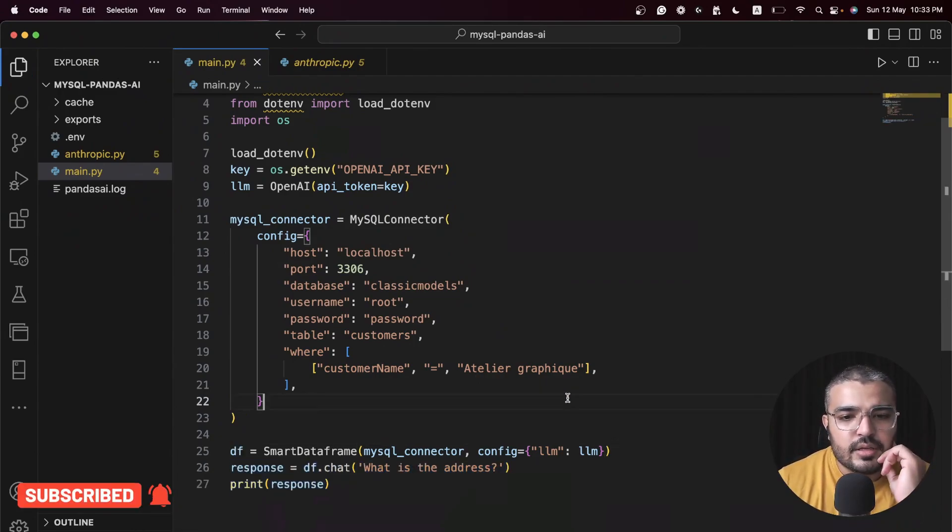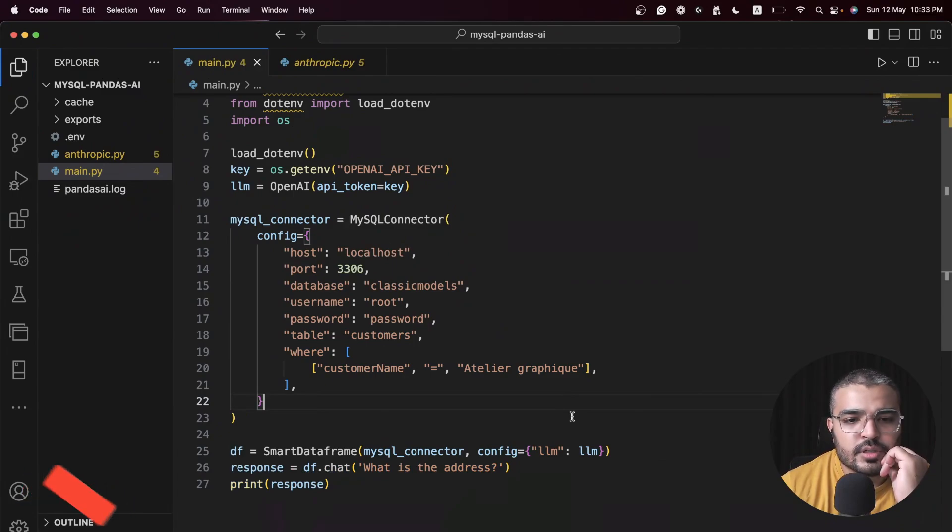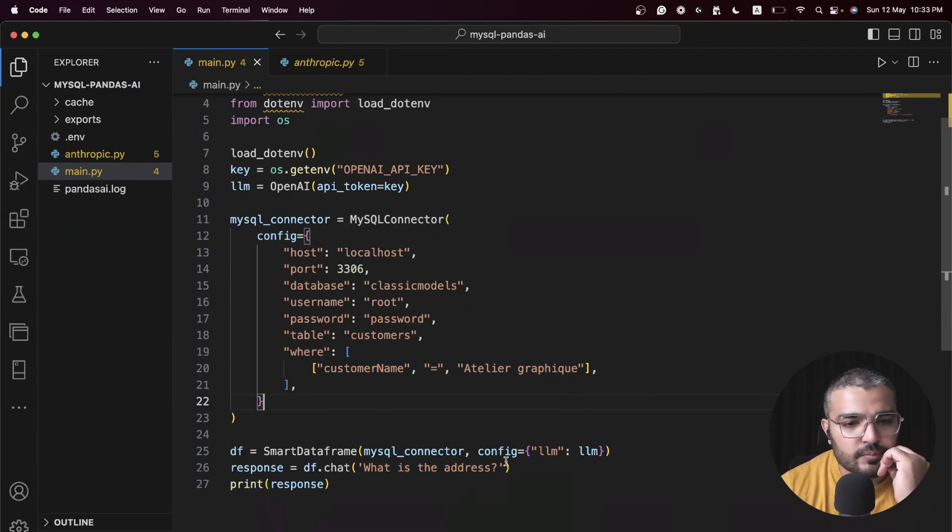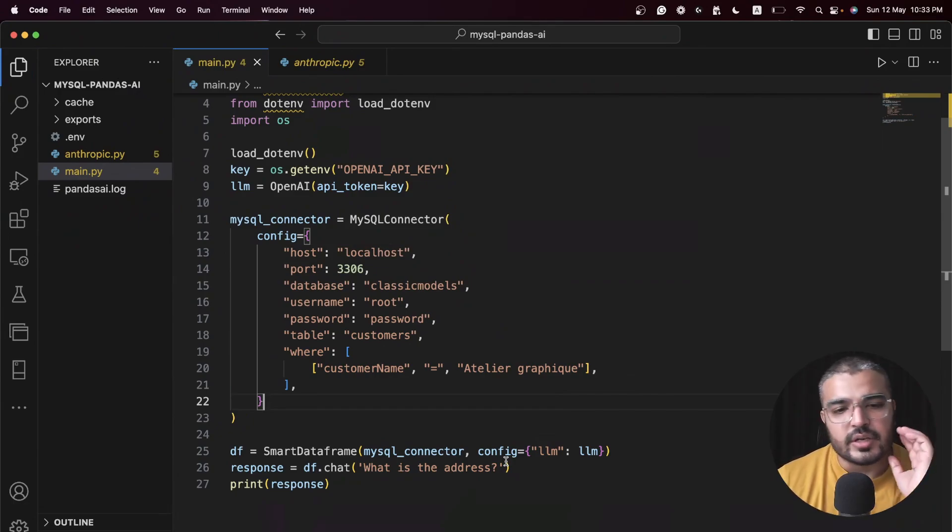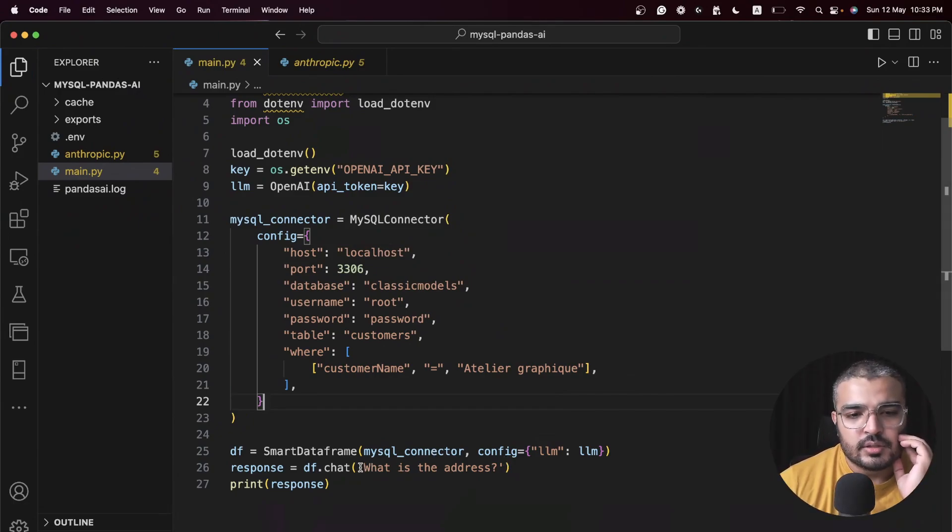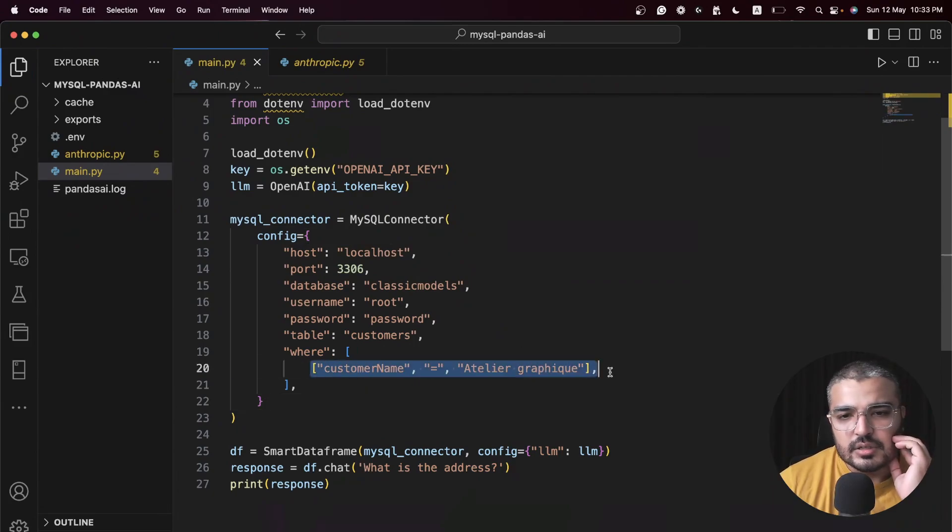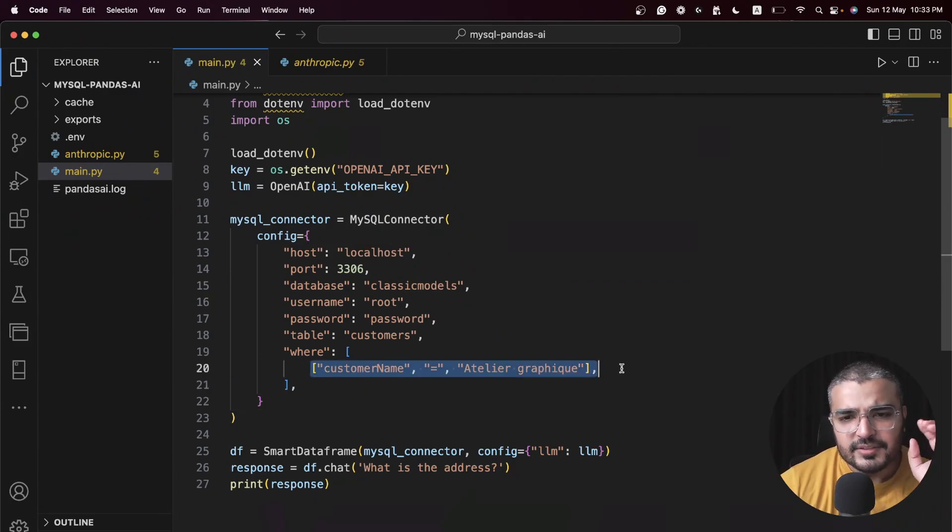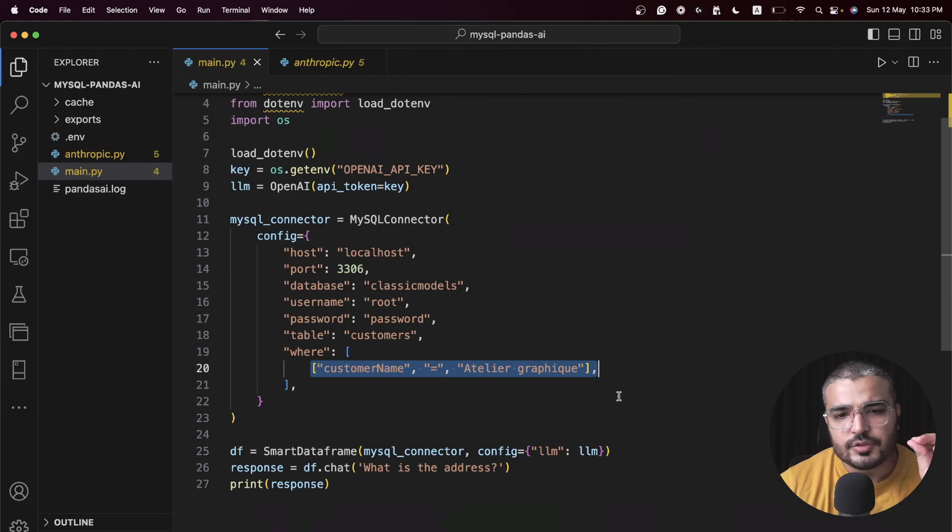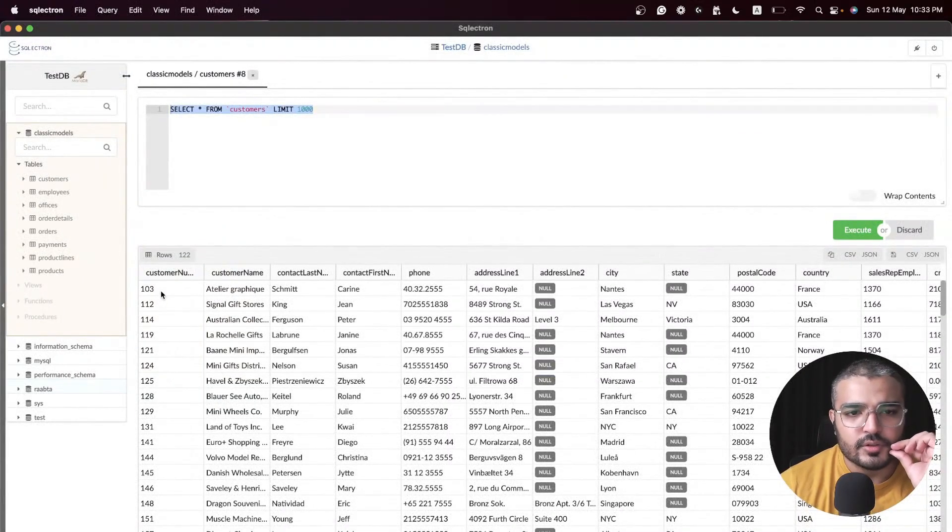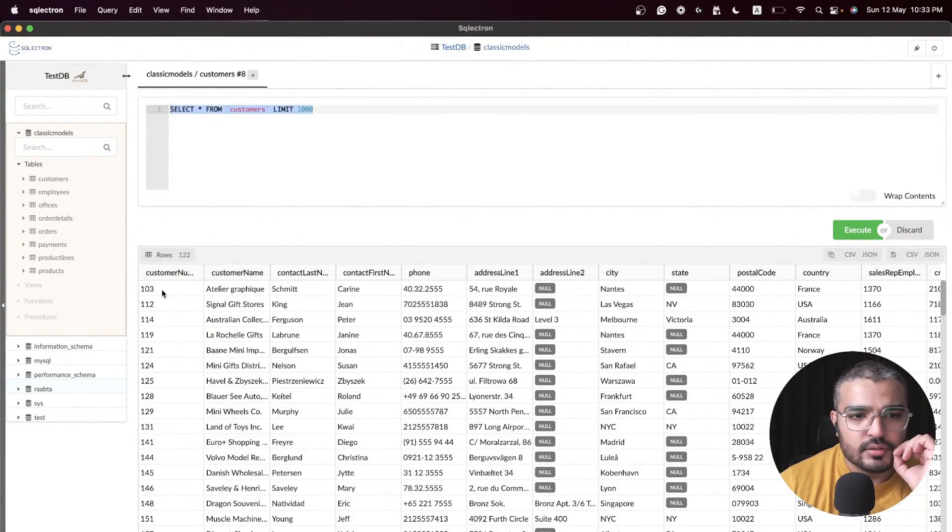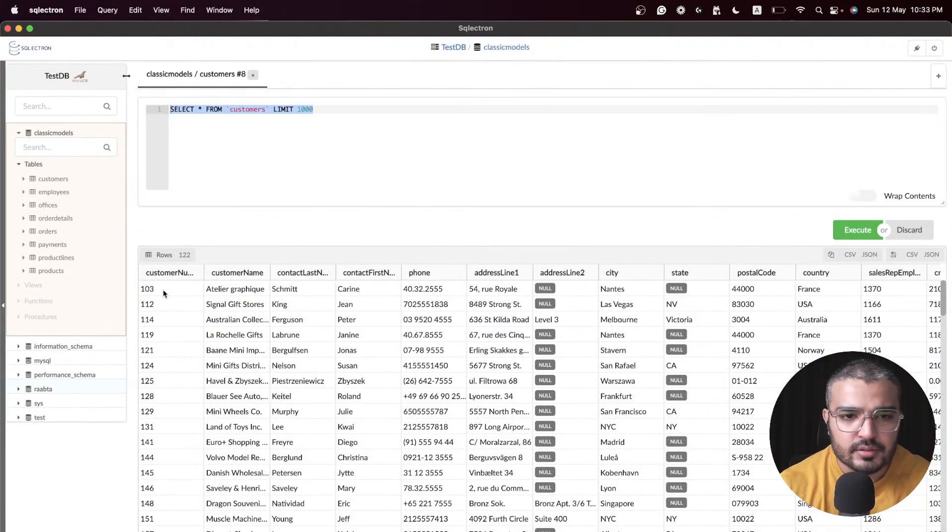Then we are chatting with our data frame and printing the response. That's pretty much it, that's all the code we need. Here, what I'm going to do, I'm basically limiting my data to this particular fellow. This is our guy.